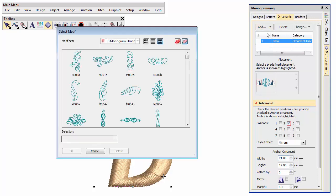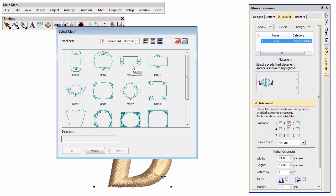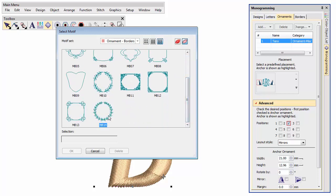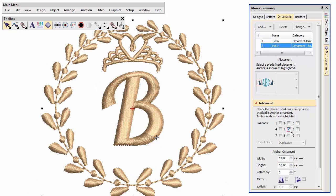From a dedicated border set, we place a wreath around our monogram. Use position 5 to center the border.